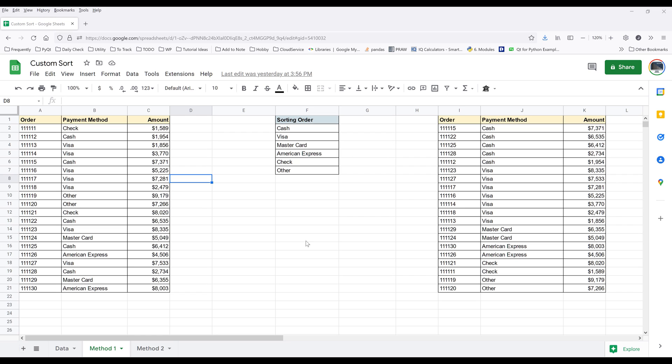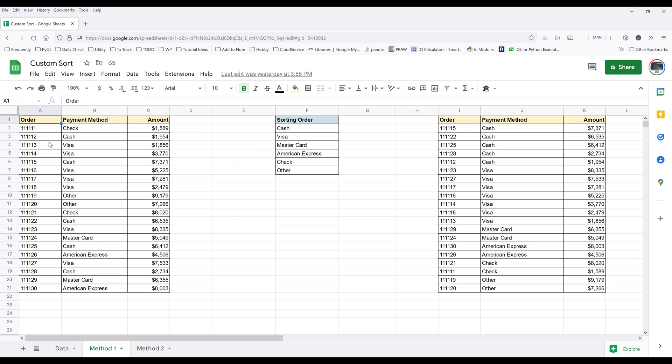Let's take a look at approach number one. Here in my Google Sheets, I have this data table. I want to sort this table by payment methods first, and this list is going to be the order that I want to sort the payment methods by.